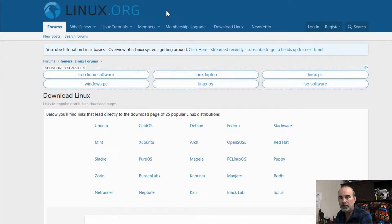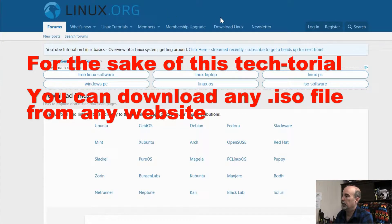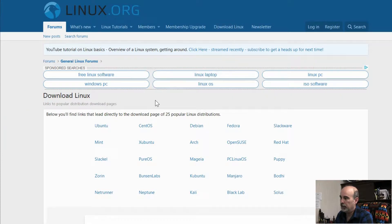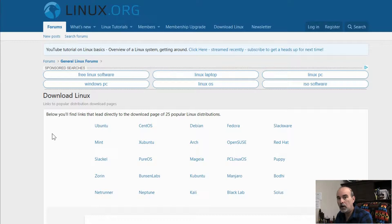I'm going to show you where to find an ISO file such as a Linux bootable ISO file, and how to download it and run it from there. So let's have a look at my screen. If you go to linux.org and on the top menu there's Download Linux, it takes you to this page and here you'll see a bunch of different versions of Linux so you can get a good taste of how many flavors of Linux there are out there.